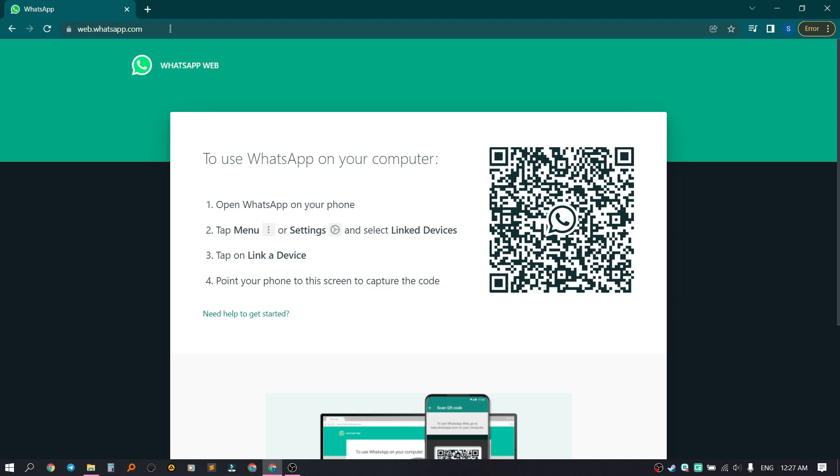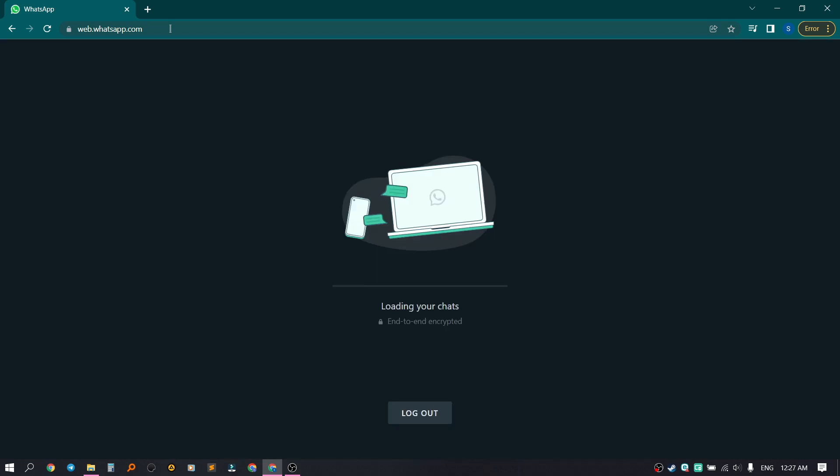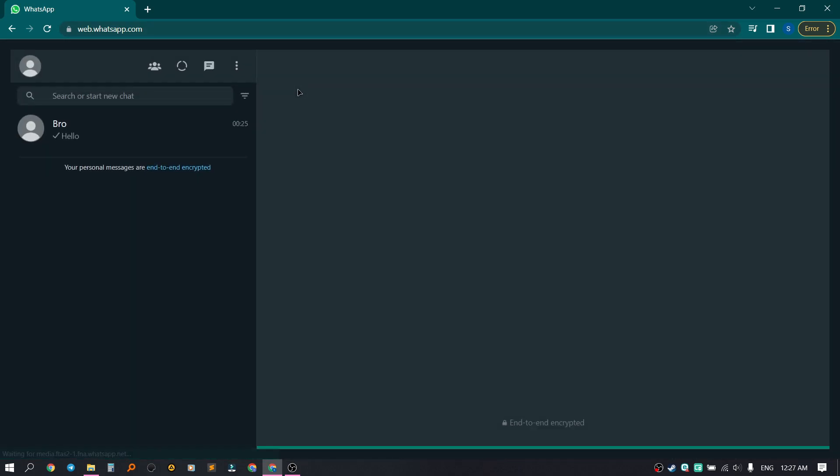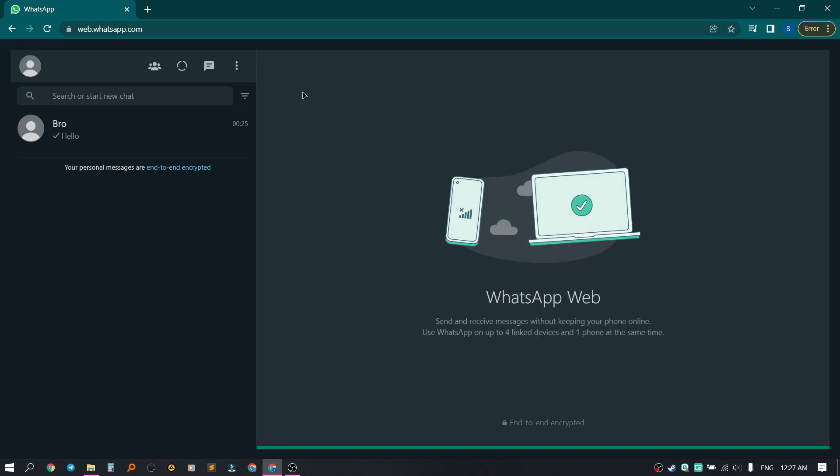We open the login page, after which we need to scan our QR code using WhatsApp. There is a video on our channel on how to do this, so you can watch it. I scan the QR code, after which we enter our account. We are logged into our account.